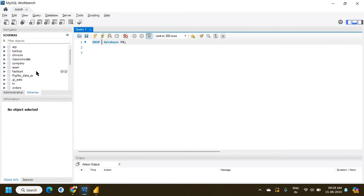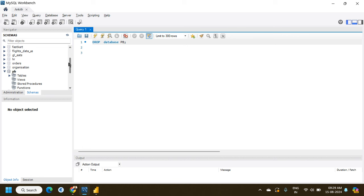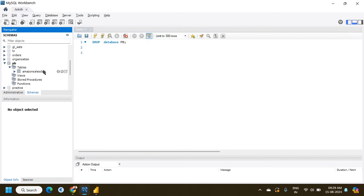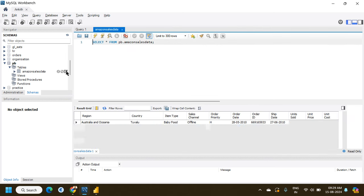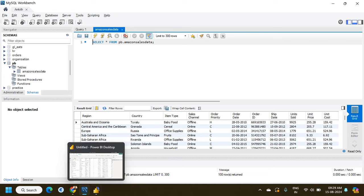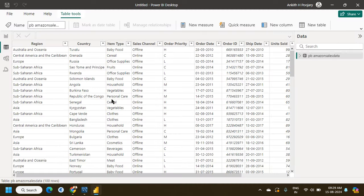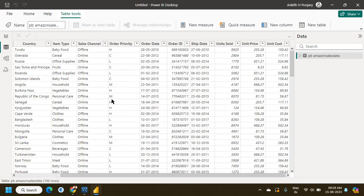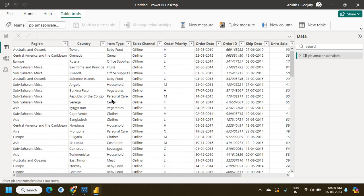In MySQL Workbench, I find the 'PB' database and the same table I connected to. All the data is there, and it is connected to Power BI — the same data is replicated here.